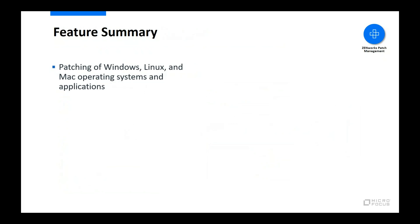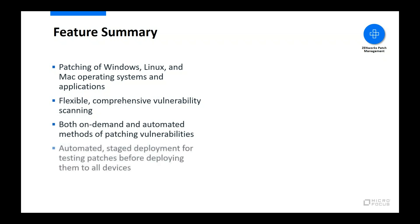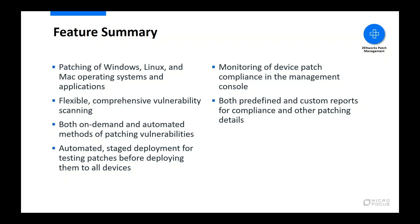To summarize what we've seen over the last several minutes, Zenworks Patch Management supports patching of Windows, Linux, and Mac operating systems and applications, provides comprehensive patch scanning with flexible scheduling to detect software vulnerabilities, offers both on-demand and automated policy-driven patching to cover both emerging threats and maintenance patching, automates testing of patches via stage deployment of patch policies, displays patch compliance for devices in the management console, allowing for easy discovery and patching of non-compliant devices, provides both predefined and custom reports to track patch compliance and other patch-related details.